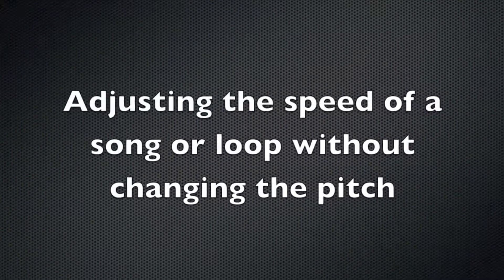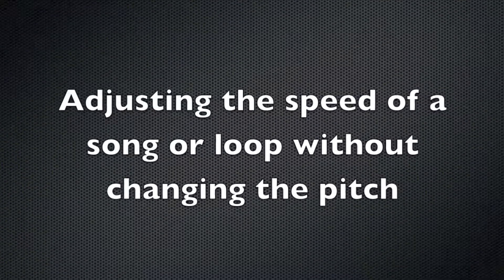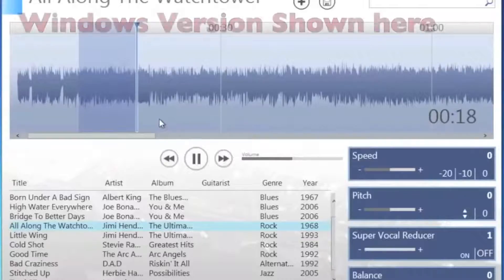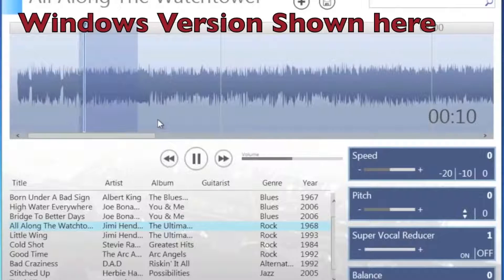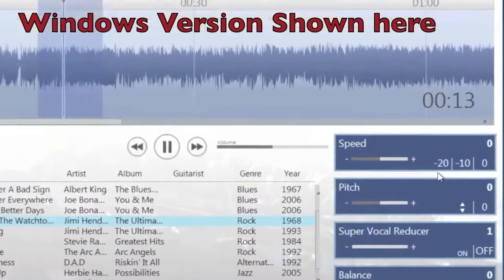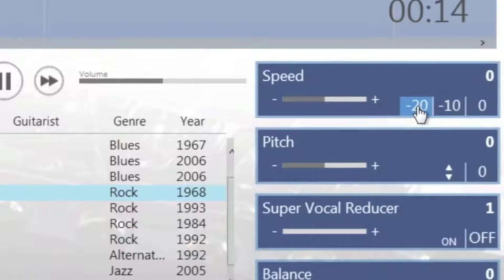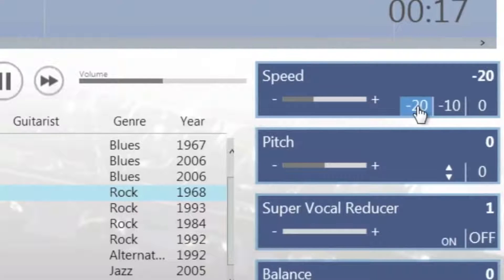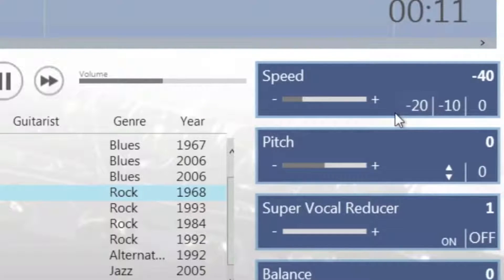To adjust the speed of a song or loop without changing the pitch, use the speed function. You can use the preset speed function buttons, or you can use the slider to adjust the speed and get pinpoint accuracy.